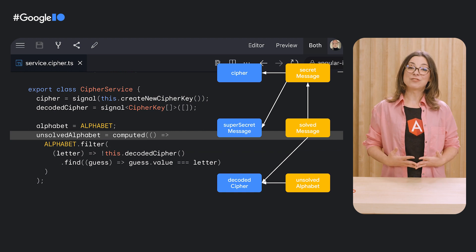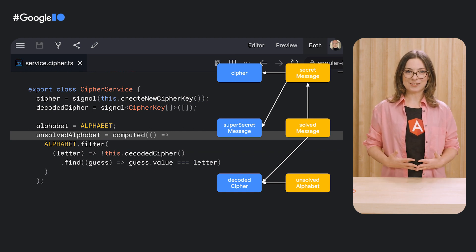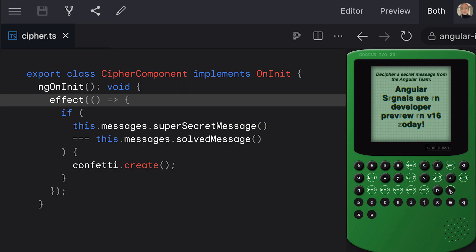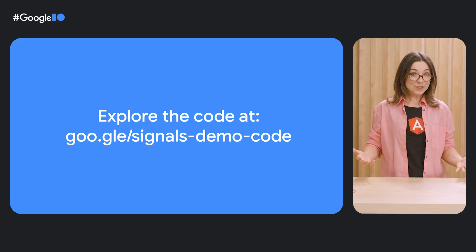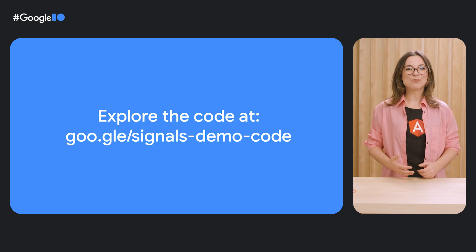Together, signals create a graph of dependencies which models how data flows in your application. Our dependencies graph maps how we're deriving values based on other signals. Angular can use the notifications from signals to know which components need to be change detected or to execute effect functions which you define. Here, we're using effect to launch confetti when our cipher message is solved. Want to explore this demo's code? Head to StackBlitz to dig in and debug.